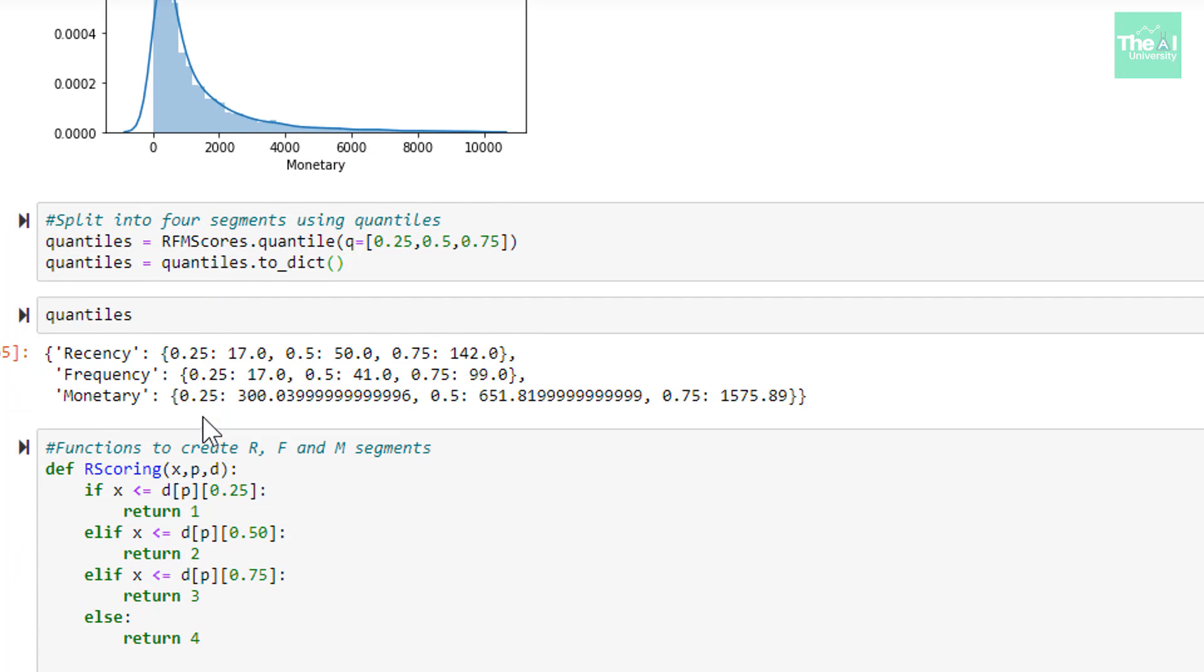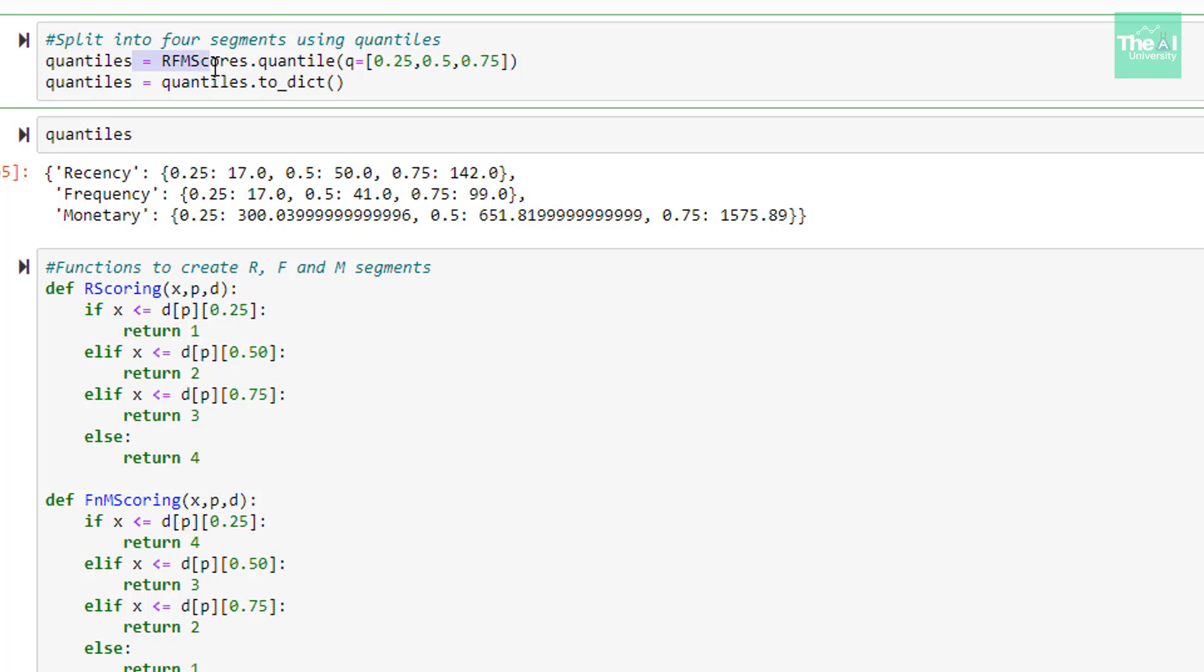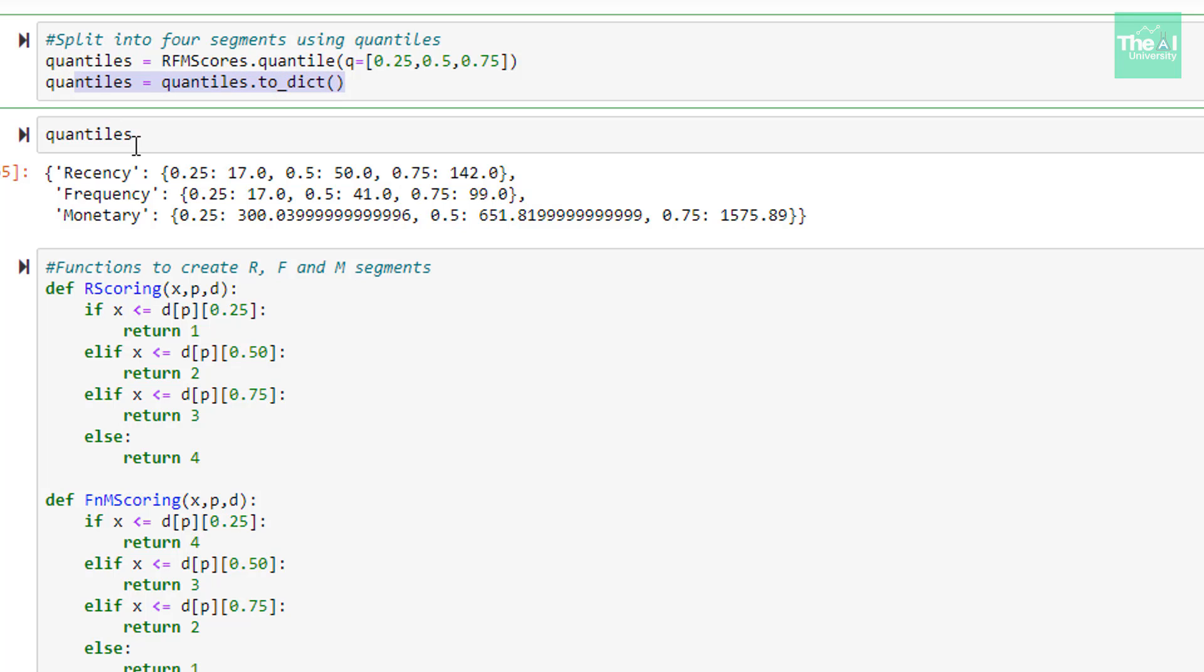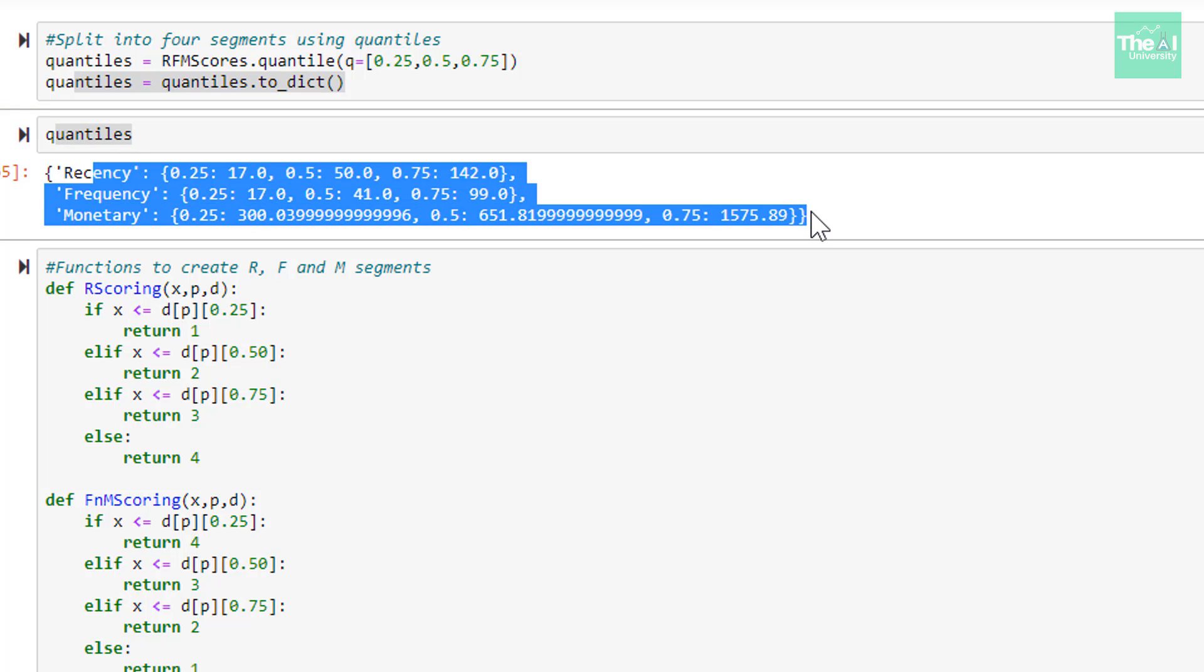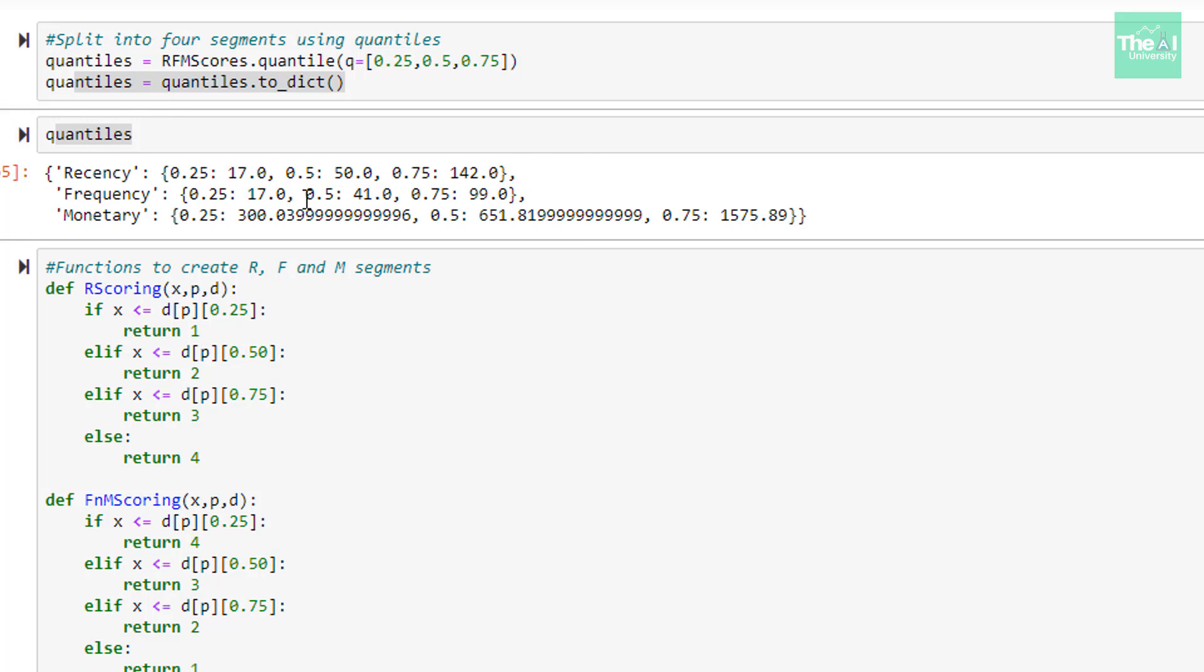In the next cell, we are creating the quantiles like 0.25, 0.5, 0.75, so that we can subdivide the entire dataset into 4 groups based on Recency, Frequency, and Monetary values we have calculated earlier. You can choose any quantile value as per your requirement or as per the business requirement. For example, you can have quantiles like 0.2, 0.4, 0.6, and 0.8. So it totally depends on your business requirement. In the next line, we are just converting these quantiles into dictionary. And you can see the data subdivision in the next cell here.